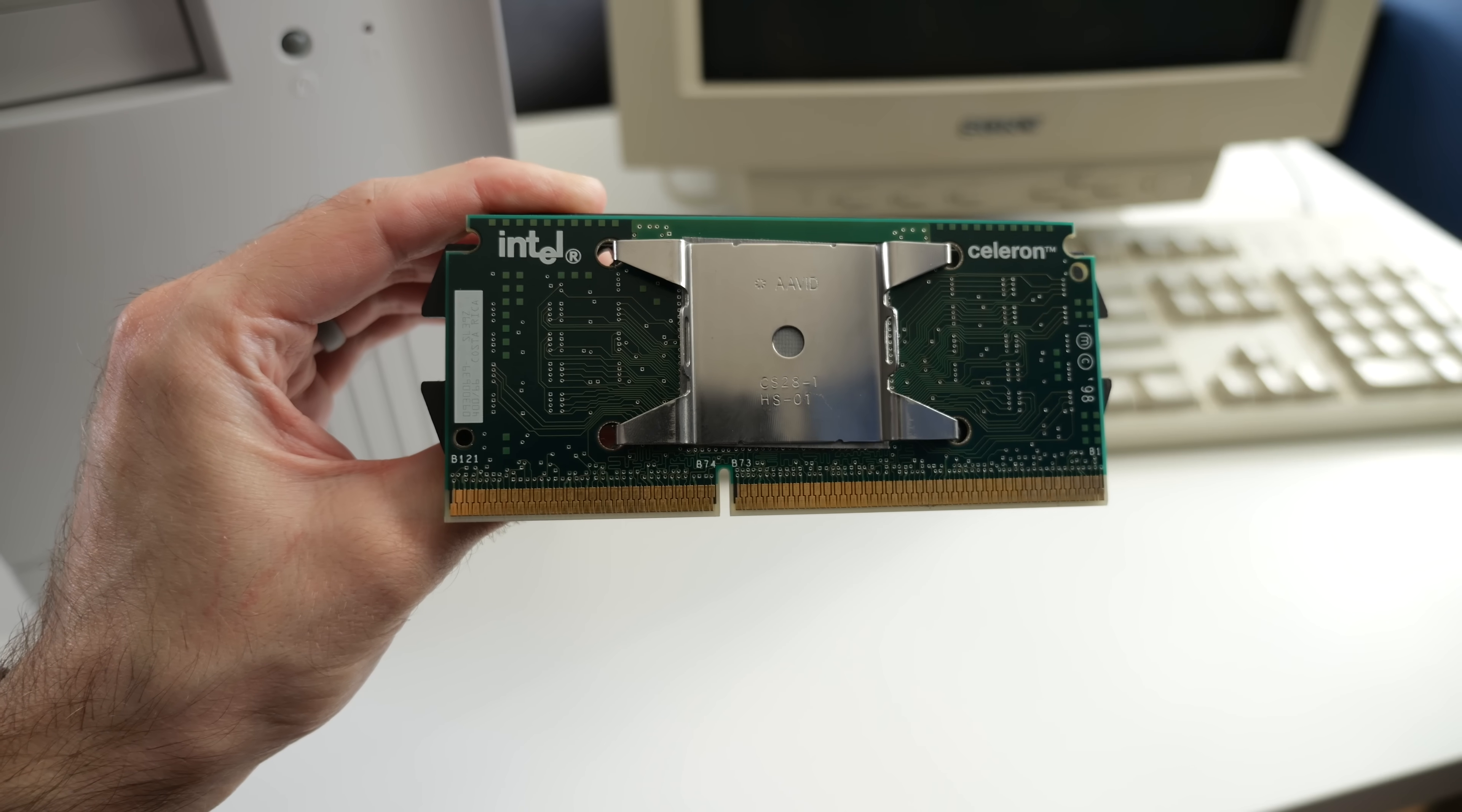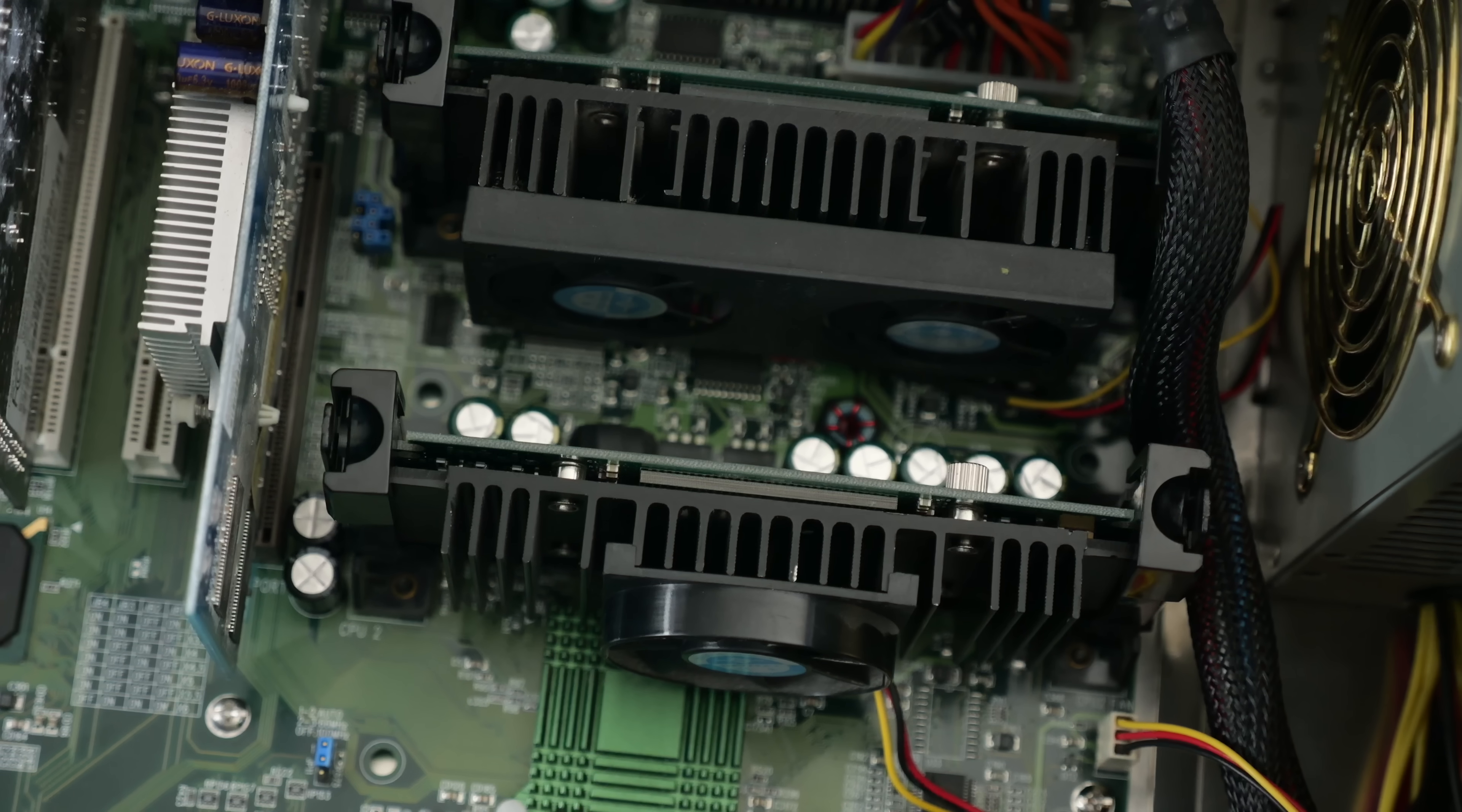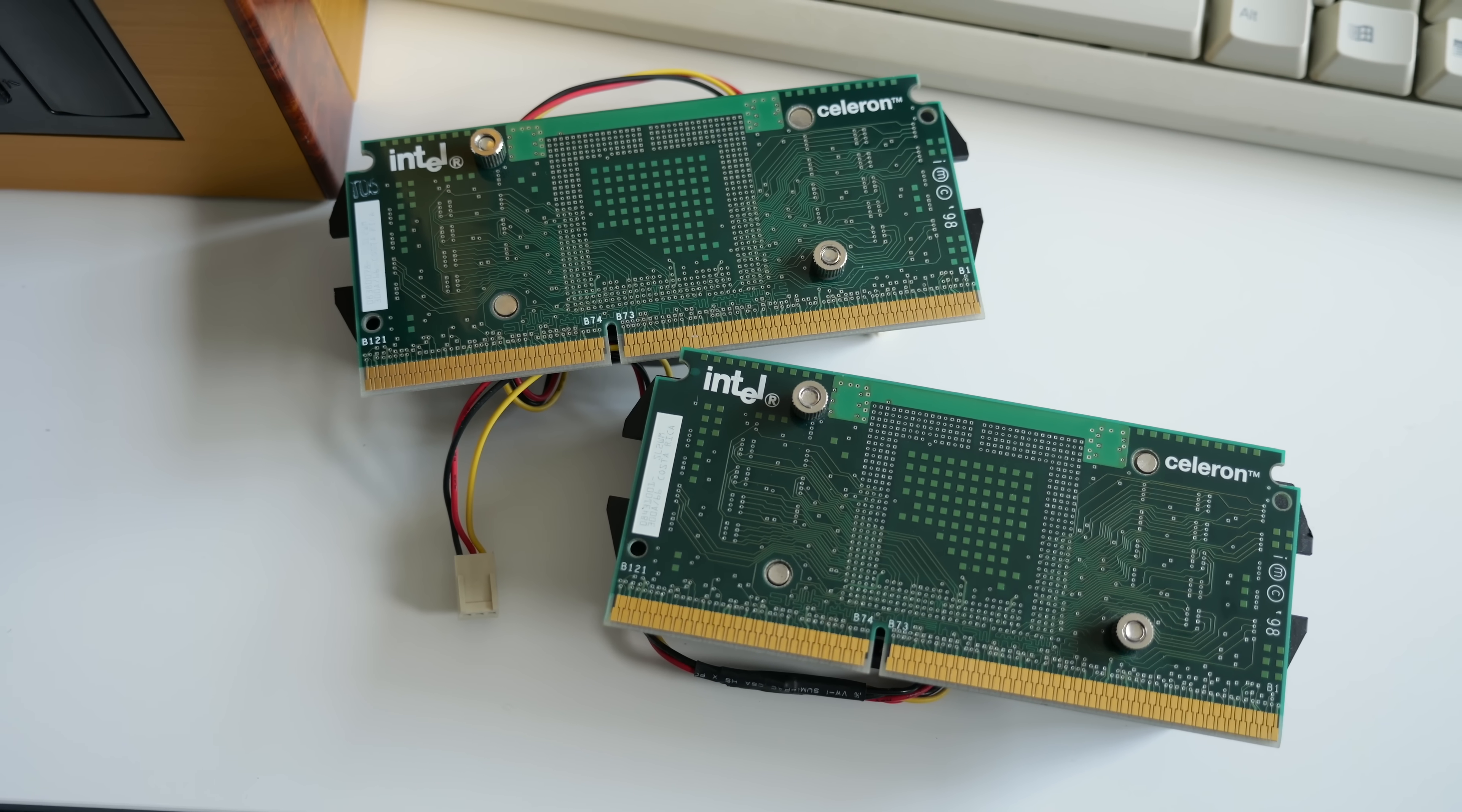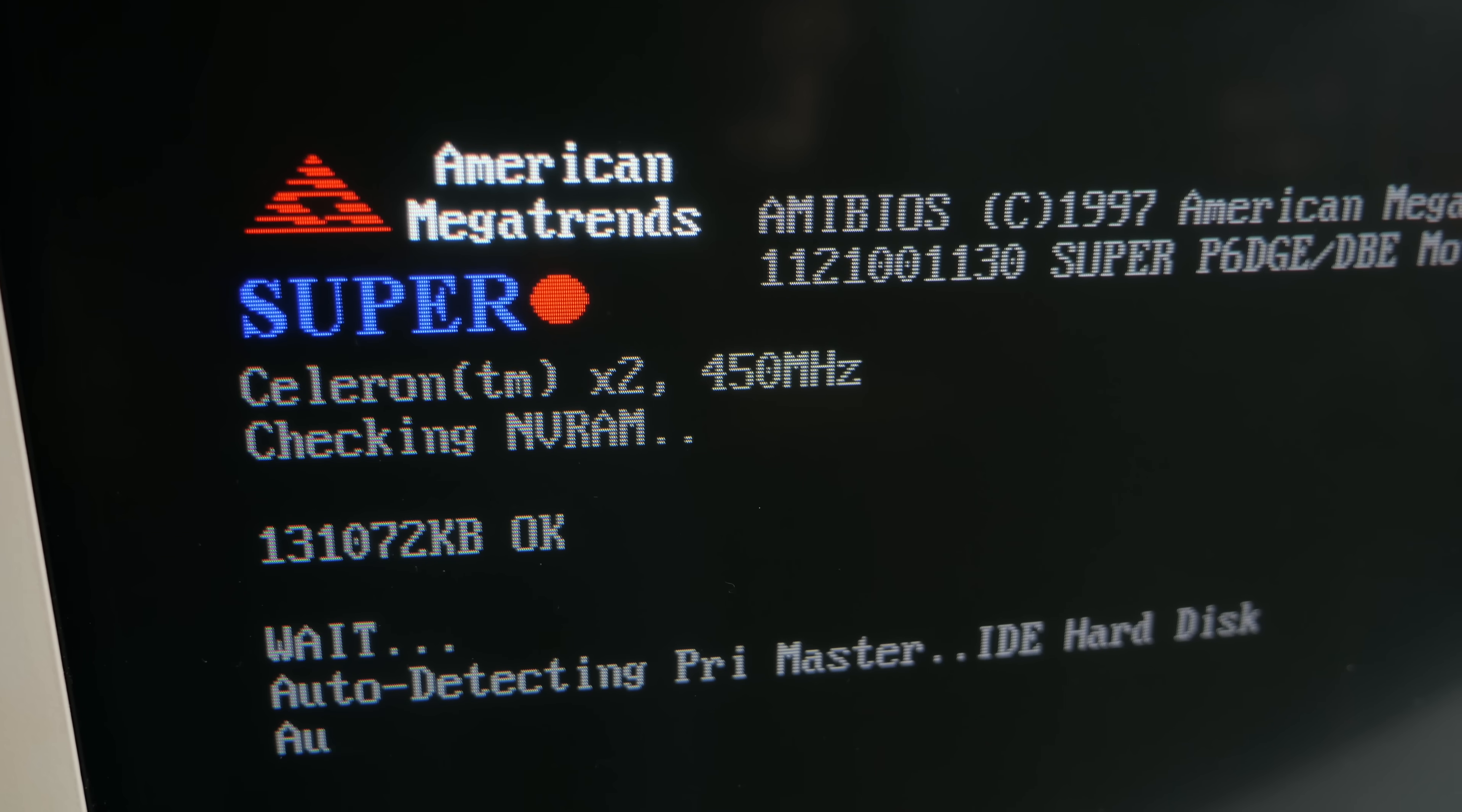Something that got you major nerd points in the late 90s was overclocking an early Celeron processor, and even more so if you ran them in a dual CPU setup. I previously tried and failed to pull this off, but now I'm looking for revenge. Will the third time be the charm?